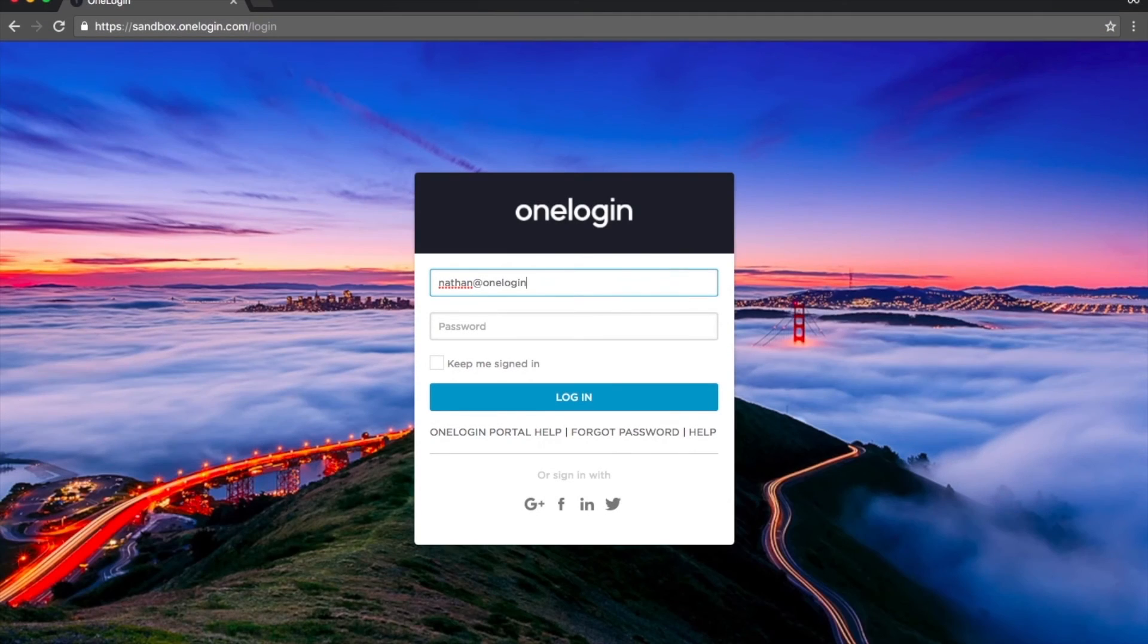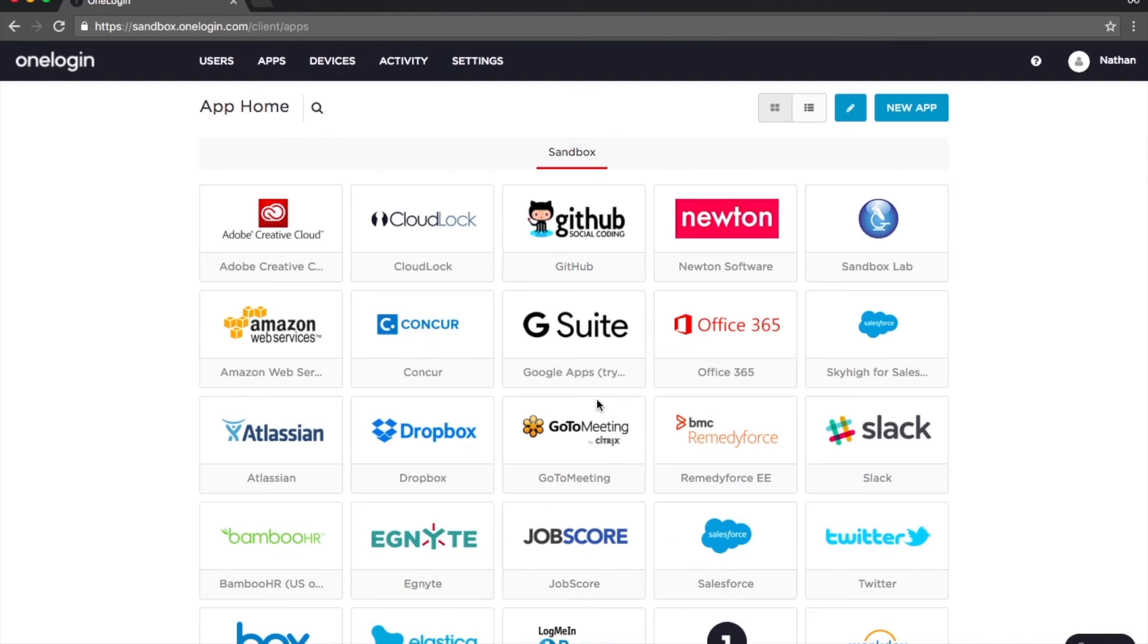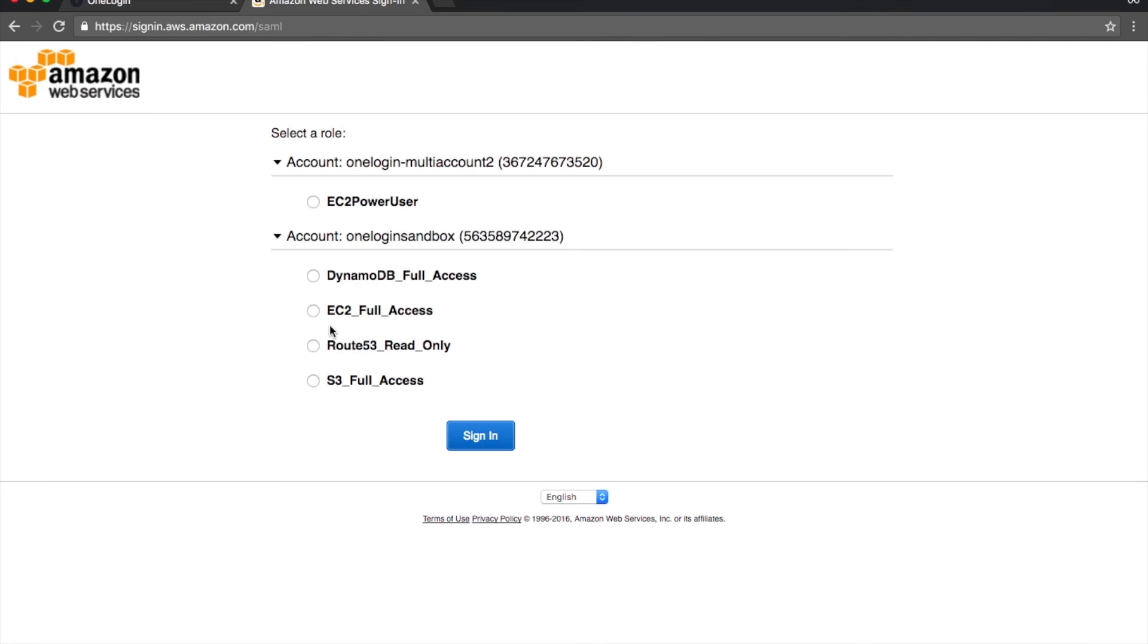With AWS access now granted, here's what it looks like for Nathan to sign into his AWS accounts. From the OneLogin portal, he clicks the AWS tile and is authenticated into AWS via SAML single sign-on. He's then presented with only the accounts and roles that we assigned to him.